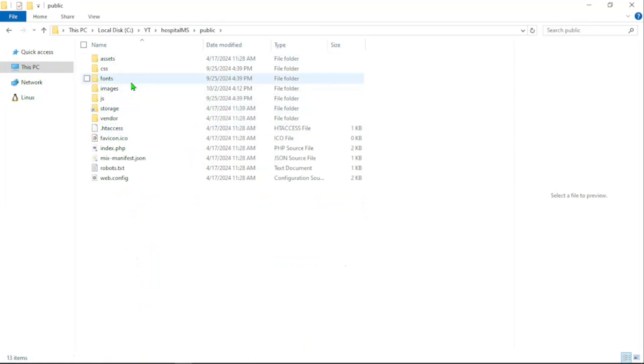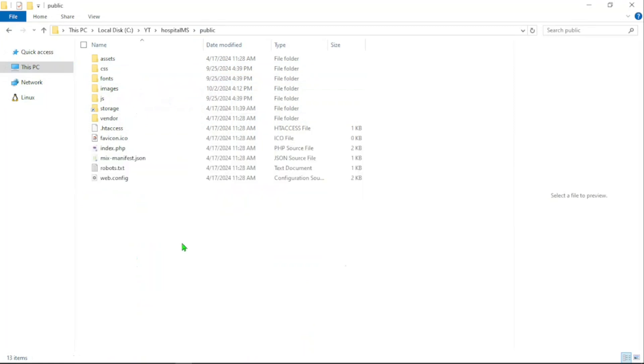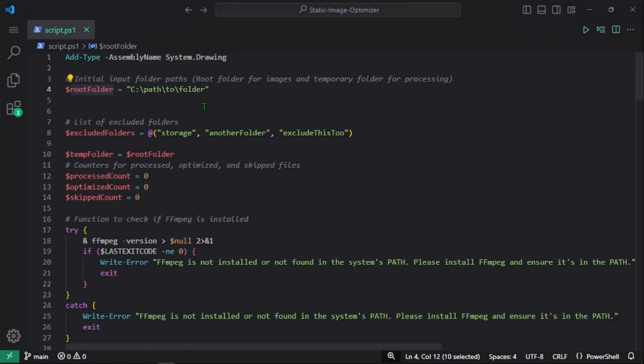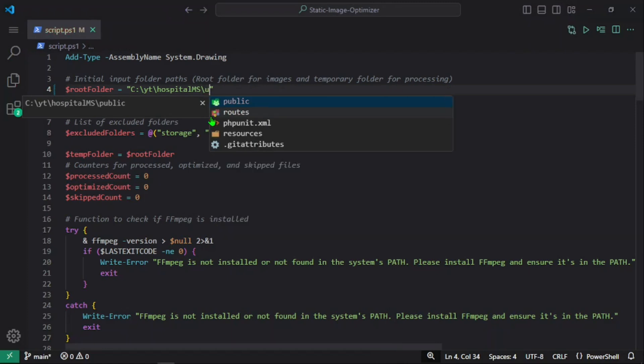In the previous script, as you saw, we removed the unwanted unused assets—unused images, CSS, and so on and so forth. Now we're going to use this script to basically optimize the images that we have in this project. I'm going to go to the public folder and have that as the root path.